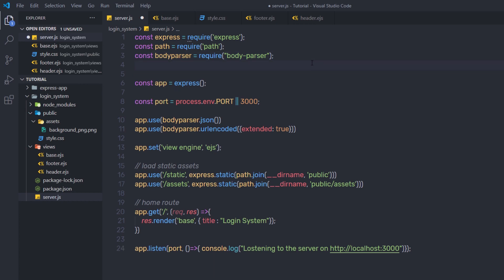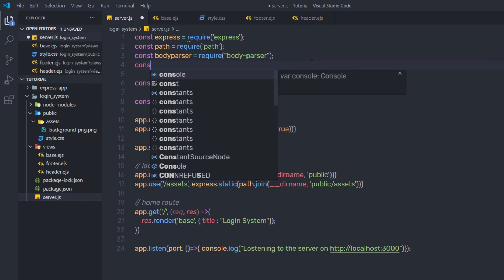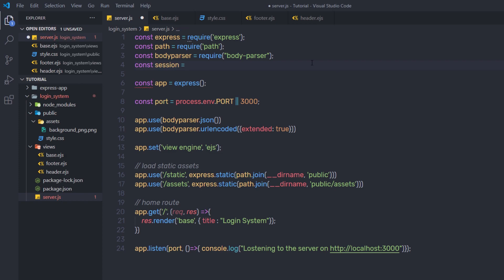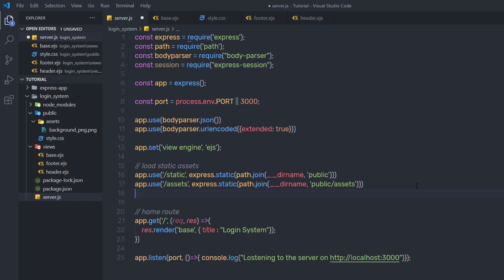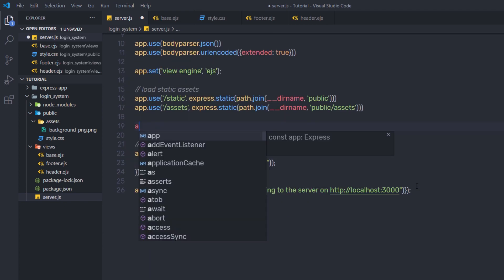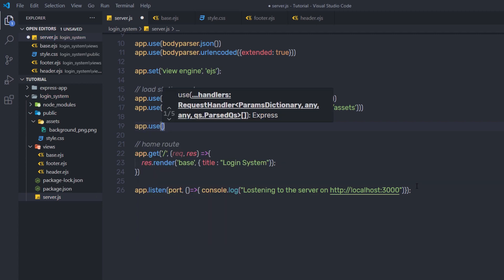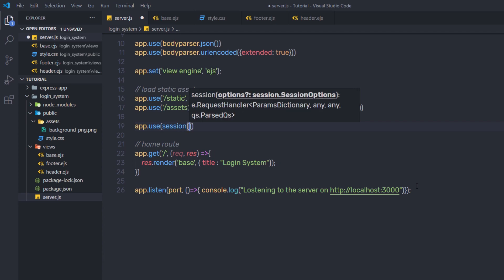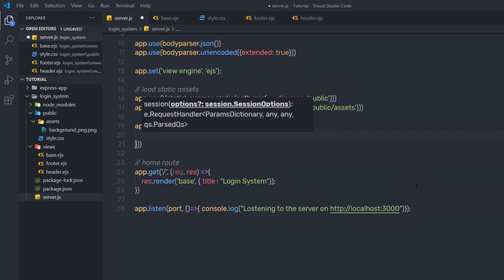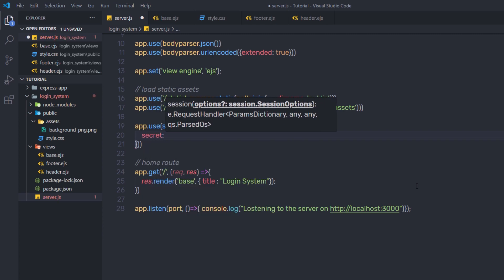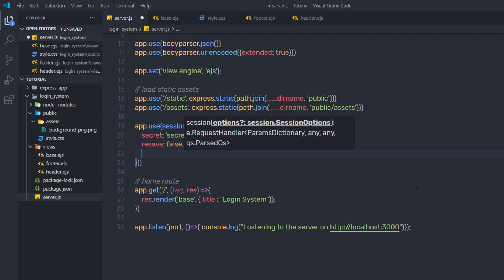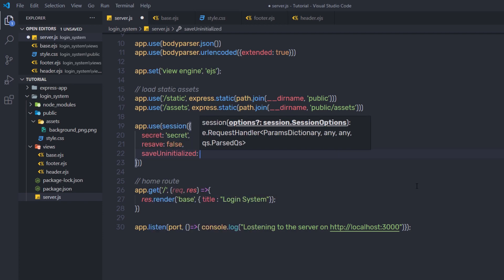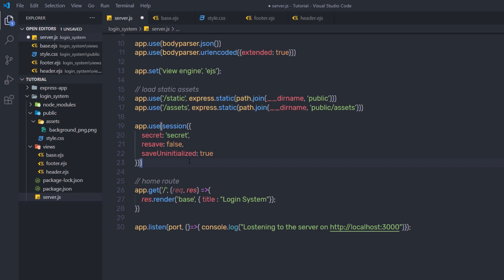Just after this body-parser, I'm going to require the session module. I'm going to say 'const session = require' the express-session module, so I can create a session variable using this module. Below that, I'm going to create app.use and call the middleware method use, passing the session with some properties — secret with a string value, resave: false, and saveUninitialized: true.